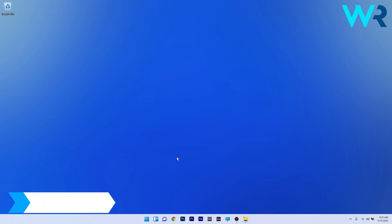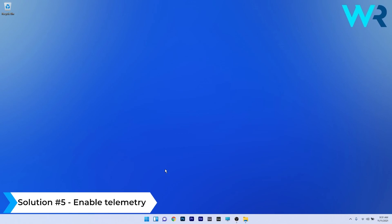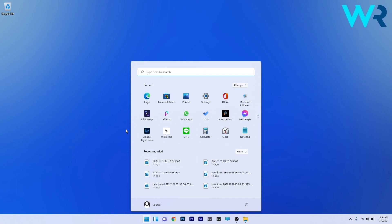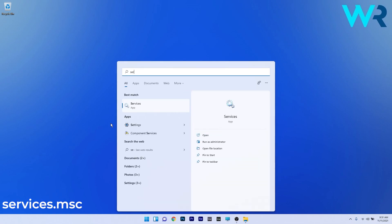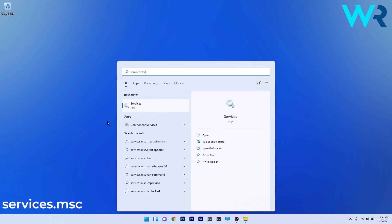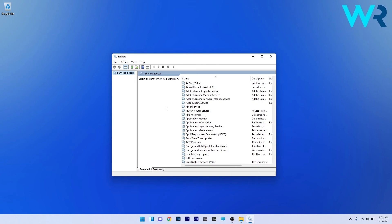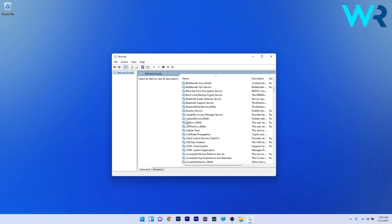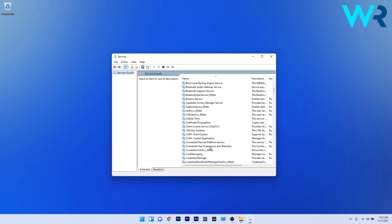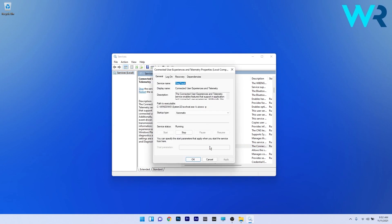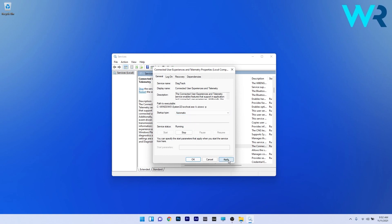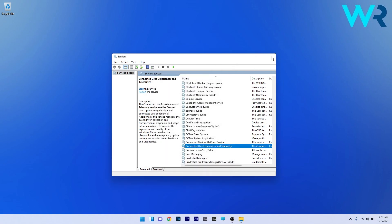Lastly, another useful solution is to enable telemetry. Press the Windows button, type services.msc, and select the Services app from the search results. Scroll down until you find Connected User Experience and Telemetry, then double click it. On the Startup Type, click the drop-down menu and select Automatic. Then click Apply and OK to save the changes.